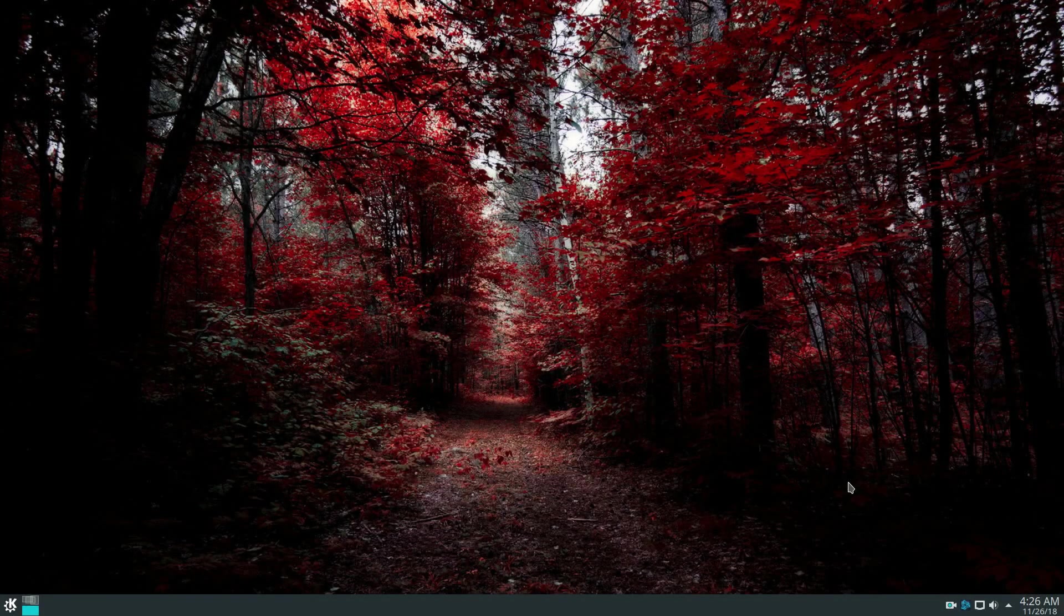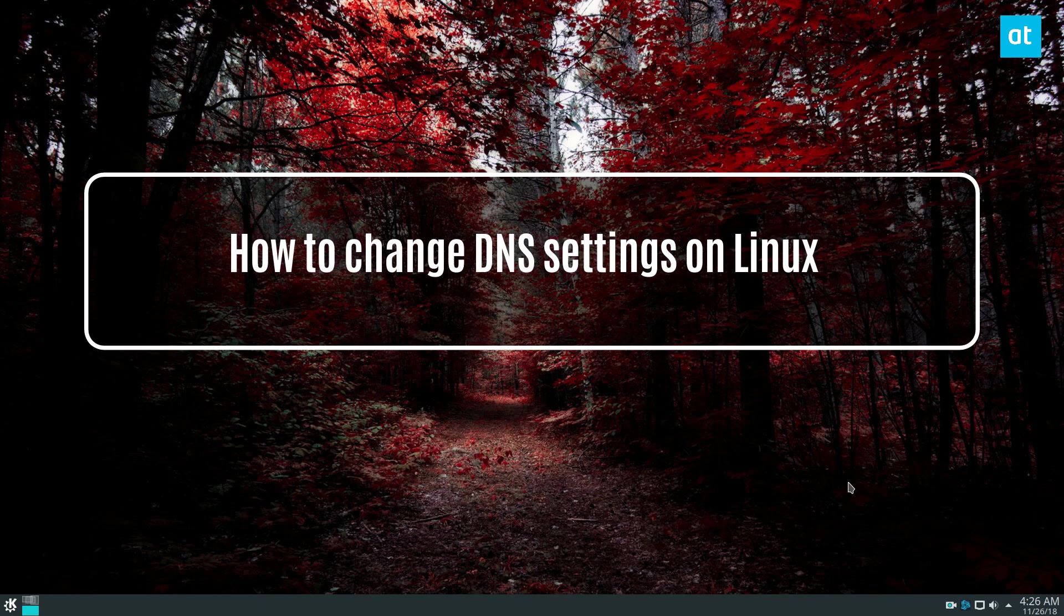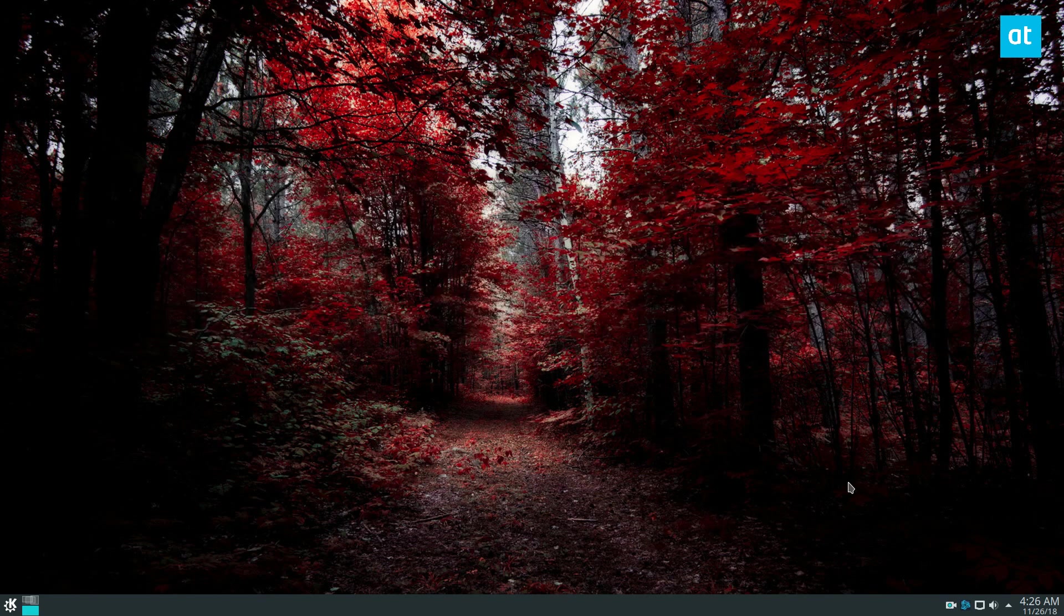Hey, how's it going guys? Derek here from Addictive Tips. In this video, I'm going to show you how to change your DNS settings in Linux.